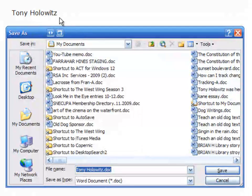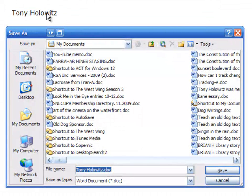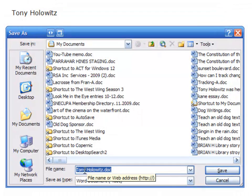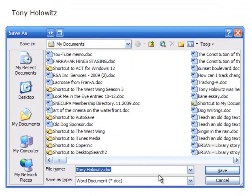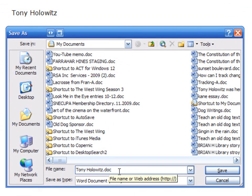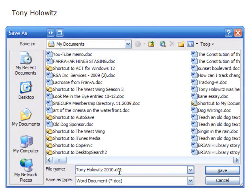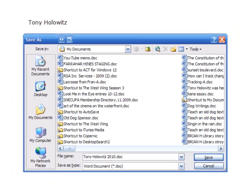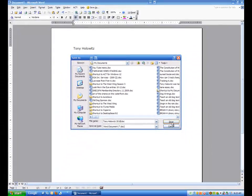Microsoft Word typically will take the first few things you've typed and automatically insert it into this box as what you want to save the document as. So I'm going to modify it slightly. I'm going to call it Tony Holowitz 2010, and I'm going to click on save.